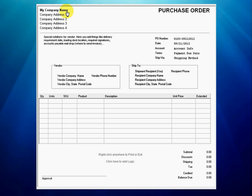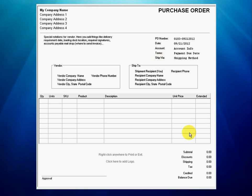Setting up the template involves the purchase order header, company name and company address, and purchase order labels including PO number, date, terms, and shipping method. Setup of the purchase order footer labels is also done, such as subtotal, discounts, taxes, shipping, and balance due. Fonts and styles are established during the setup process as well.